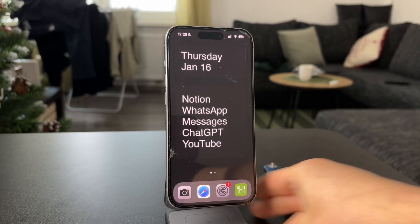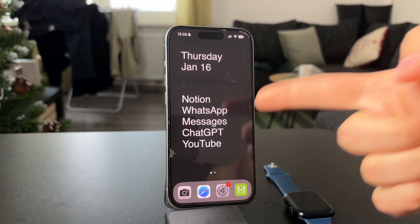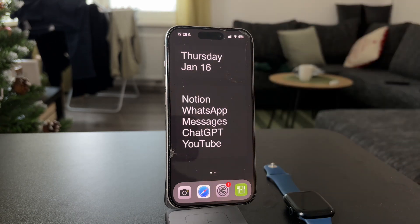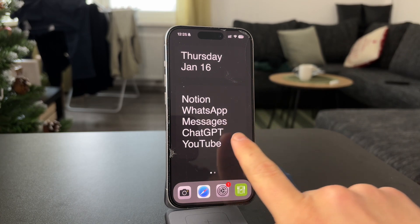Hey everyone! Welcome back to another video on this channel. I'm Lucas and in this one I want to talk about how you can use ChatGPT instead of Siri on the iPhone. So let's get into it.